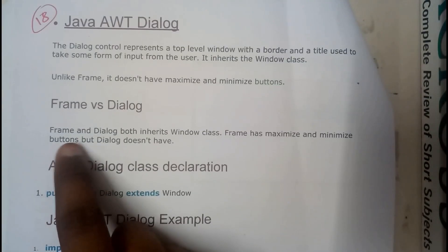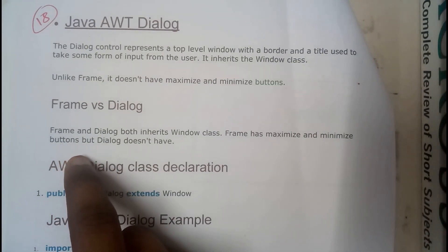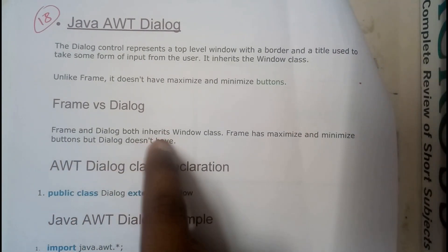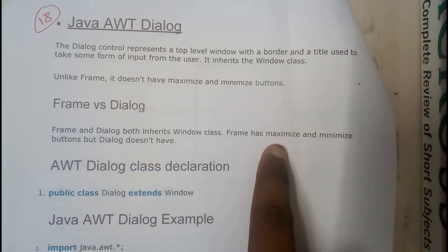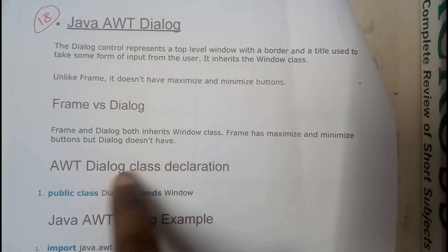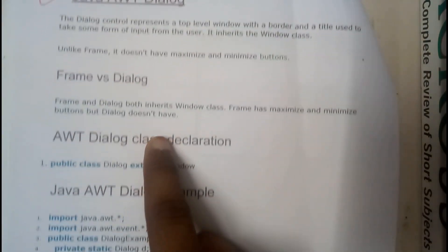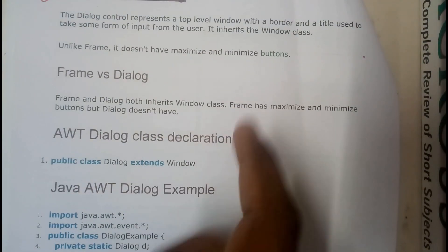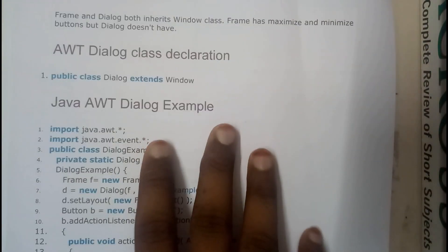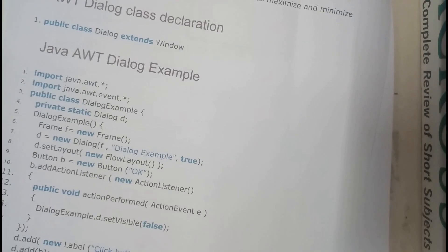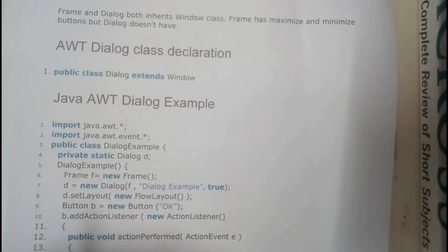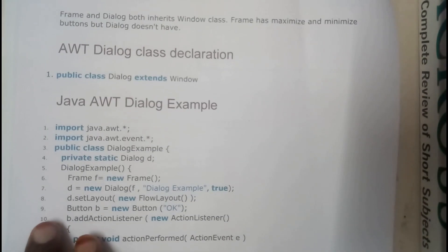Frames versus dialog box: Frame and Dialog both inherit from Window class. Frames have maximize and minimize buttons, whereas dialog box does not have them. So now let us go through a small example so that we will be having a clear idea.